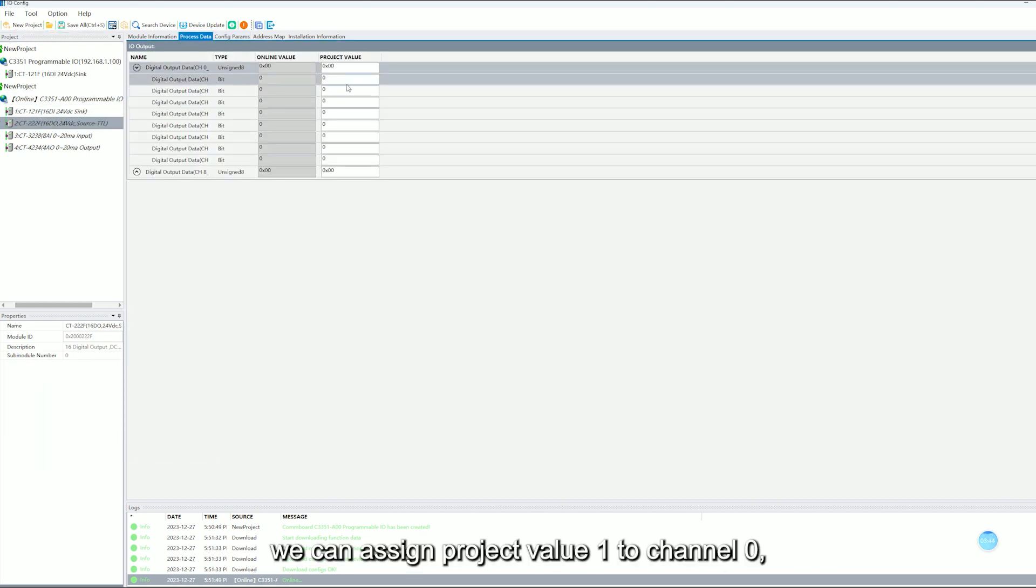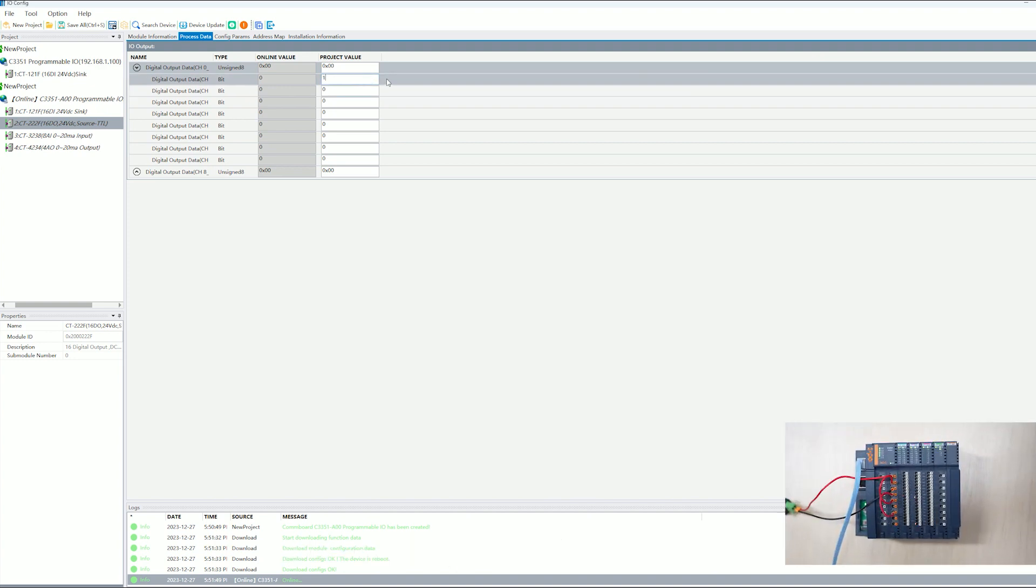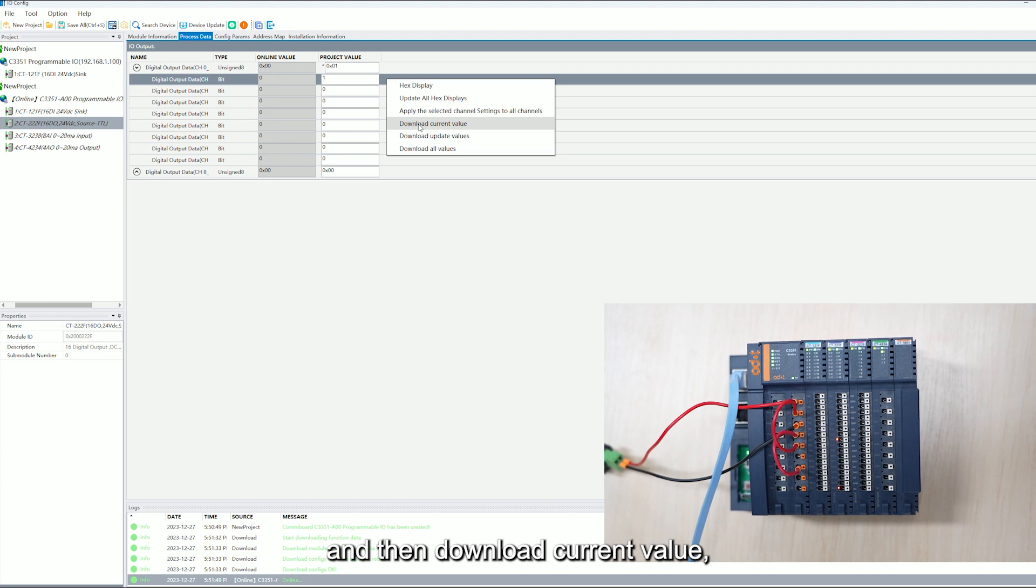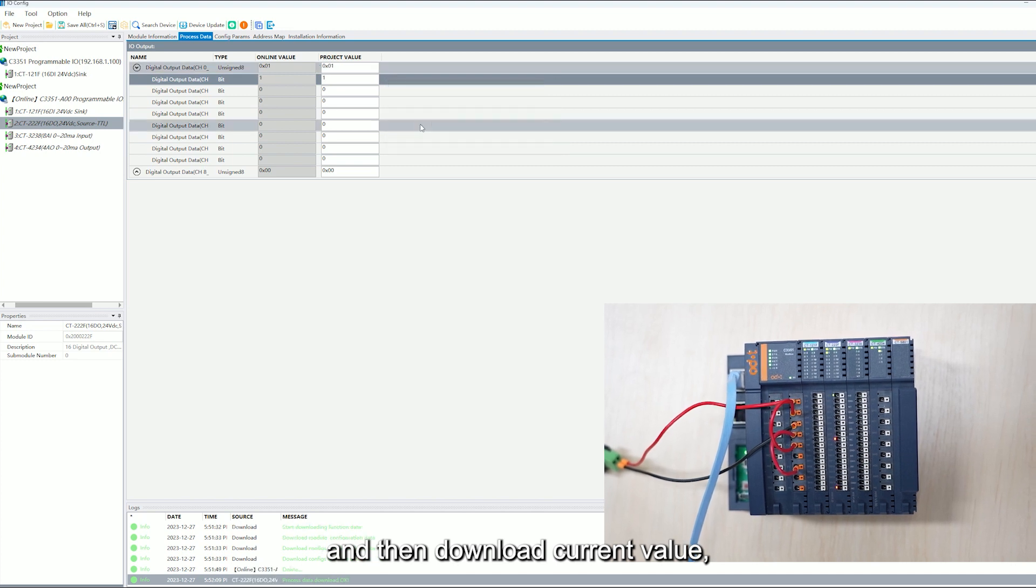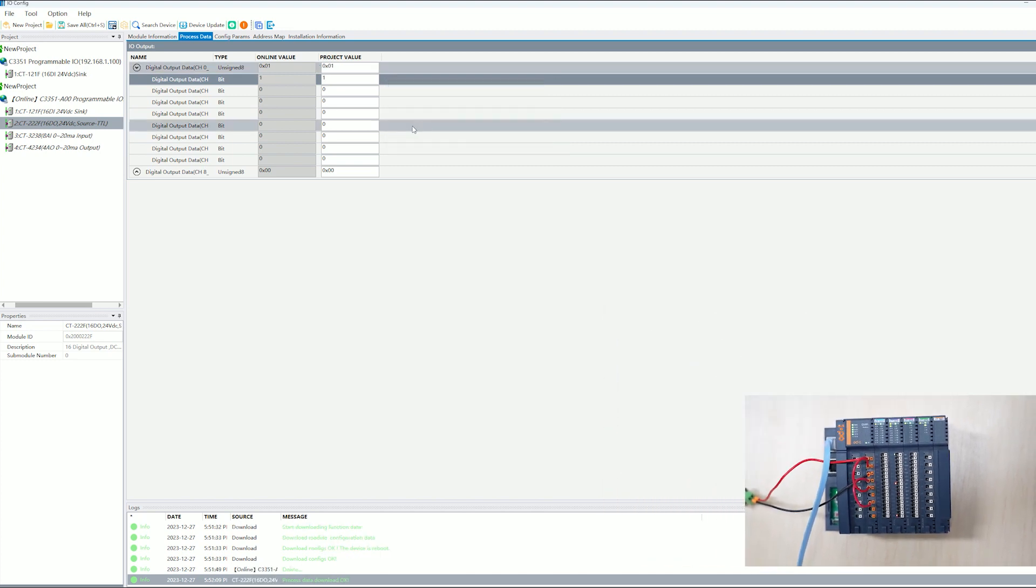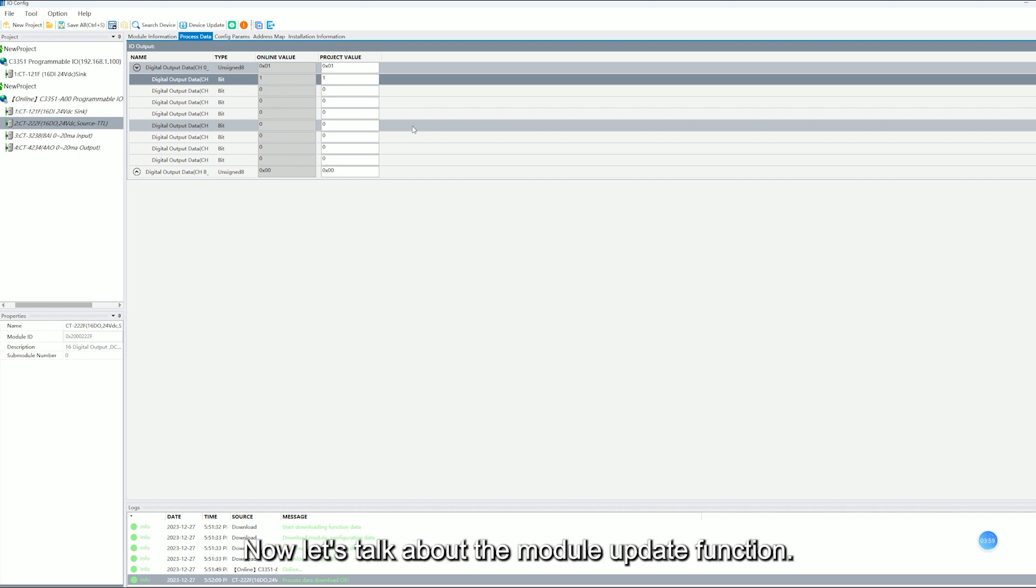We can assign project value 1 to channel 0 and then download current value. The indicator light for channel 0 is on. Now let's talk about the model update function.